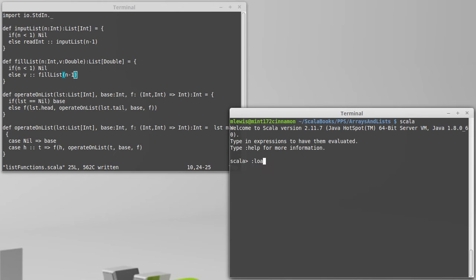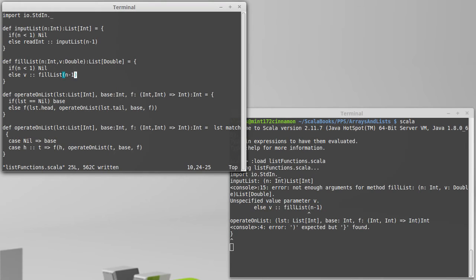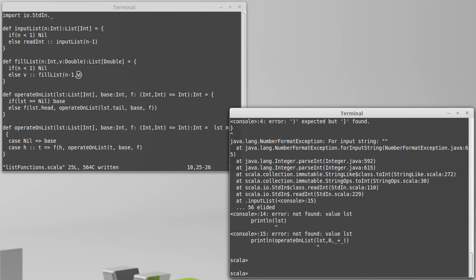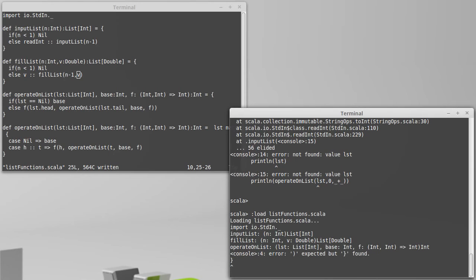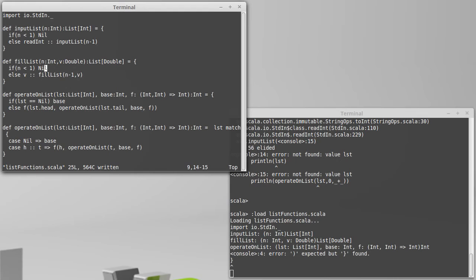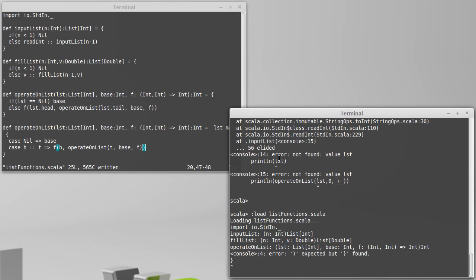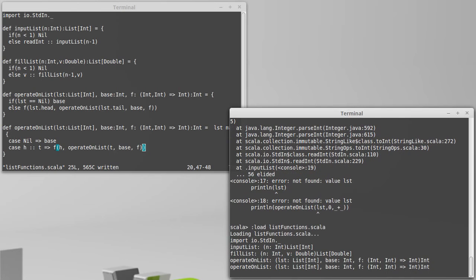So we can load in that file. Nope. Not enough arguments. That's right. We need a v there. So we load that in. Am I missing a parenthesis? Same parenthesis that I had done previously. Absolutely. Okay. Load that in.